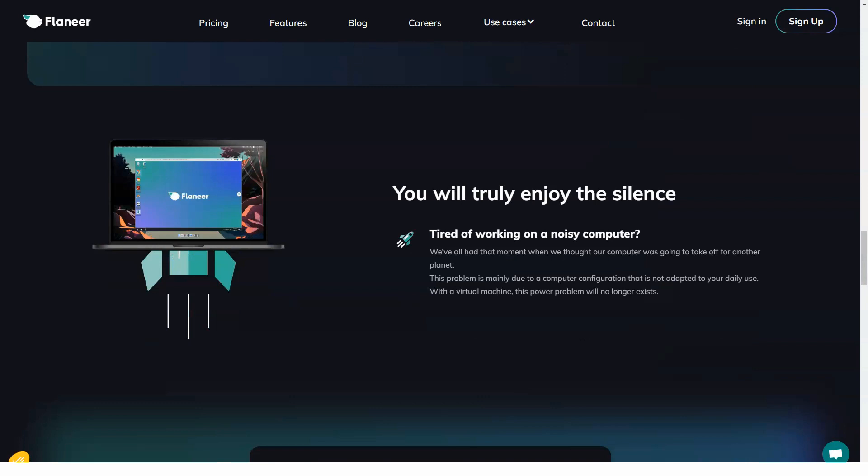Flanier pricing starts at $20 per user per month. They do not have a free version. Flanier offers a free trial. The price depends on your workspace settings. The main range is from $30 per month per user to $100 per month per user.